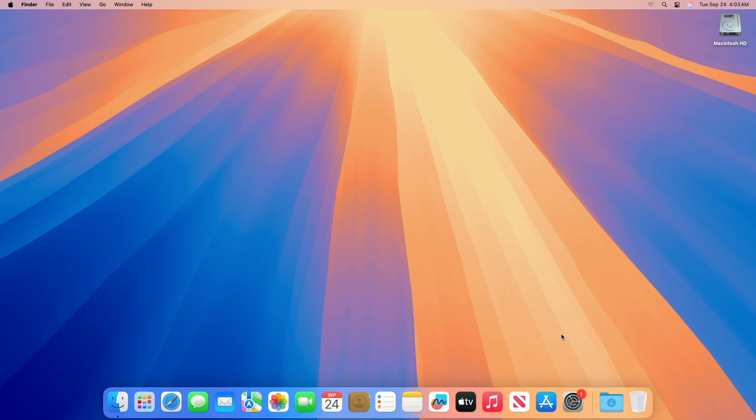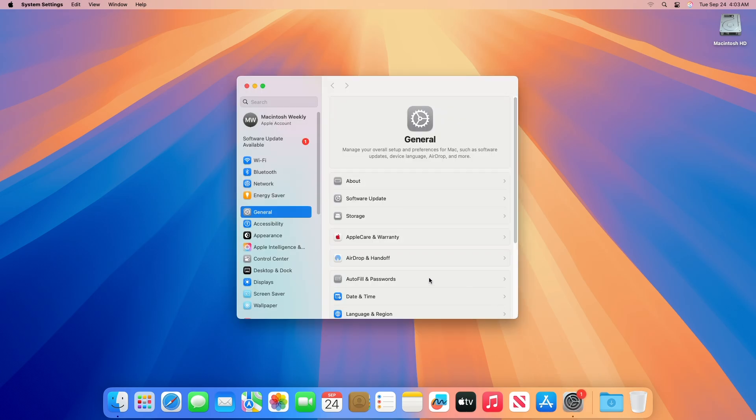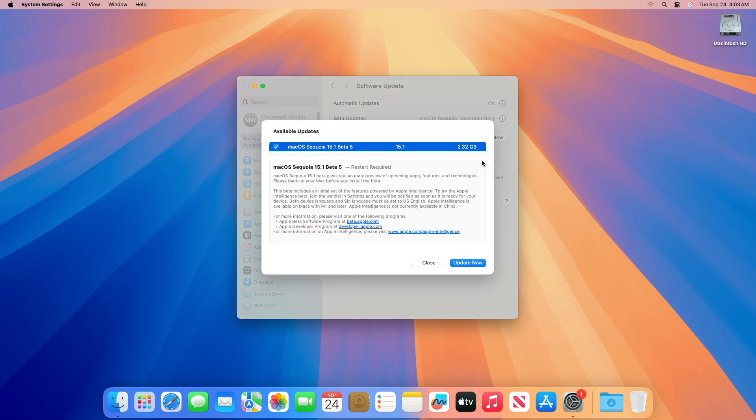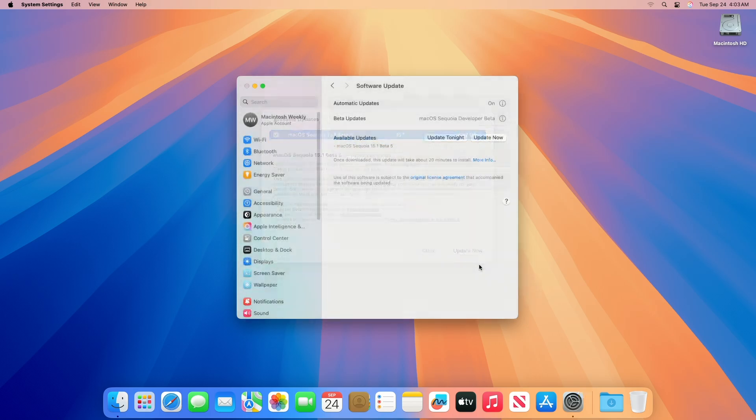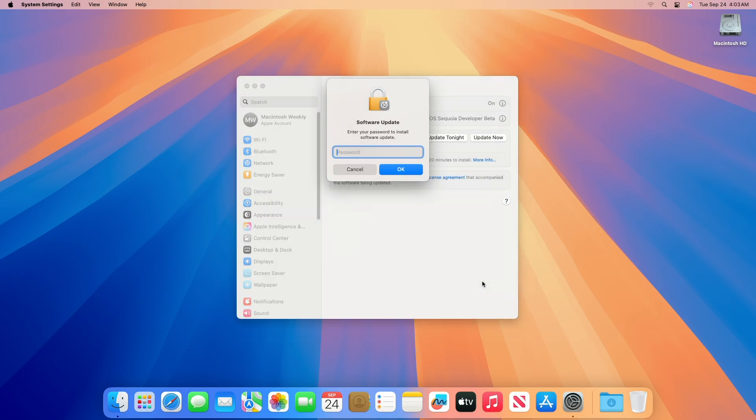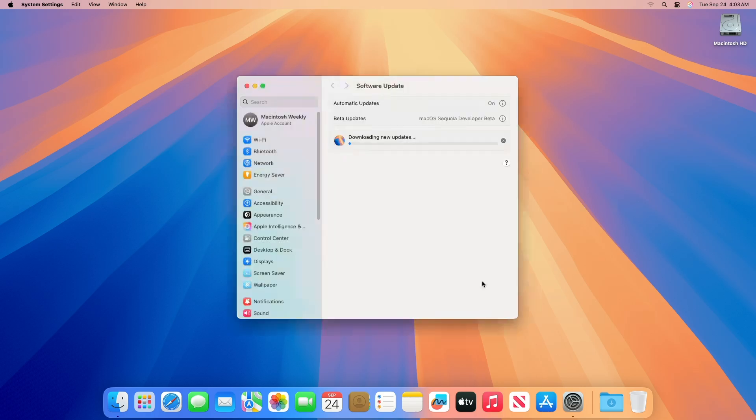To update your Mac to macOS Sequoia 15.1 Developer Beta 5, open System Settings, then go to the Software Update section, then check for updates. Here you can see the update is available for my device. This macOS Sequoia 15.1 Developer Beta 5 update size is around 2.32 gigabytes for my device. Click on Update Now and then agree to the SLA to begin the update on your device and enter the password when prompted.